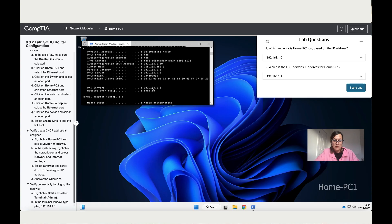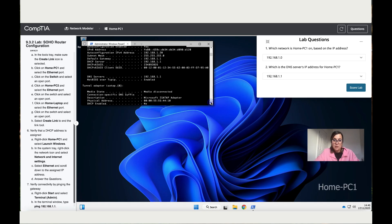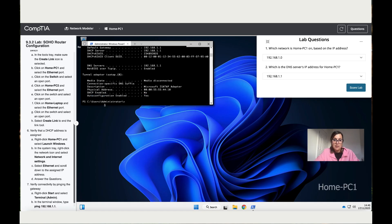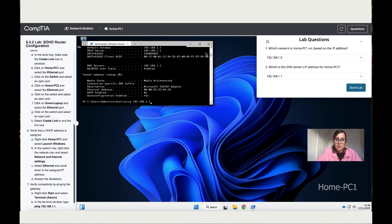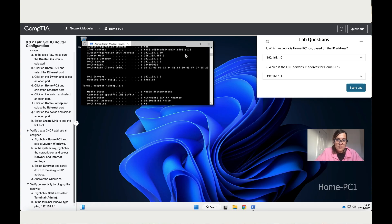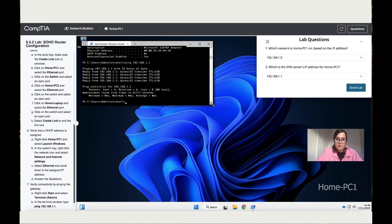The second question is: what is the DNS server IP address for Home PC1? We've got it right here. Also, the instructions want us to ping the default gateway, so let's ping 192.168.1.1. The result shows sent 4, received 4 — perfect, it works.